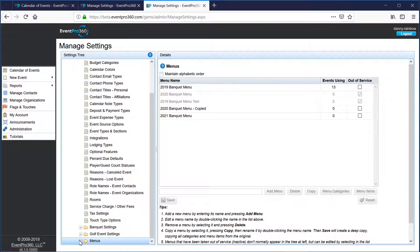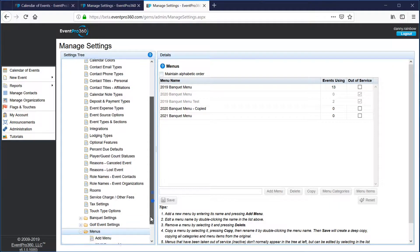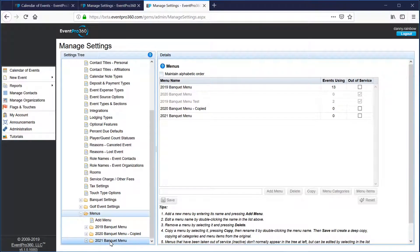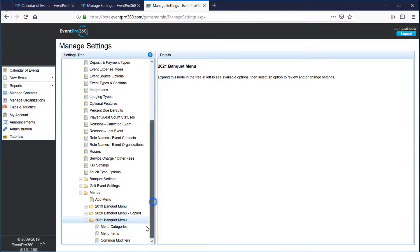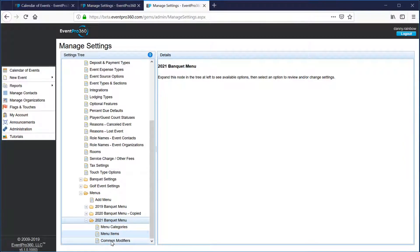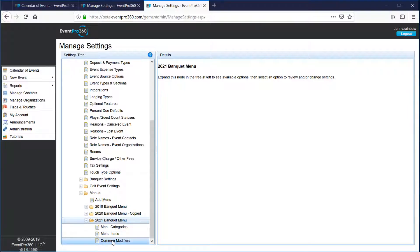Now if I expand my menus section again I've got that new menu, and I can expand the new menu I created. You can see a few items below it — we need to set up our menu categories and our menu items, and then we can create any common modifiers, which we'll cover in a few moments.